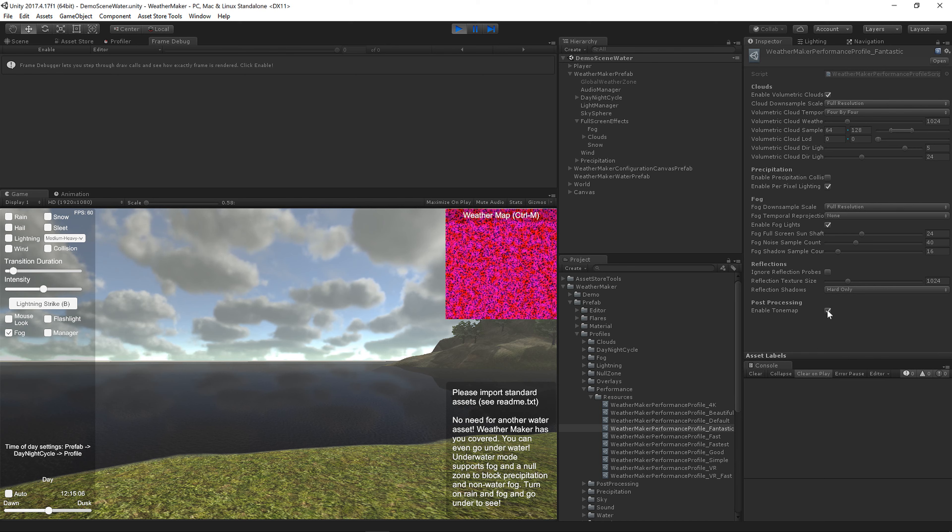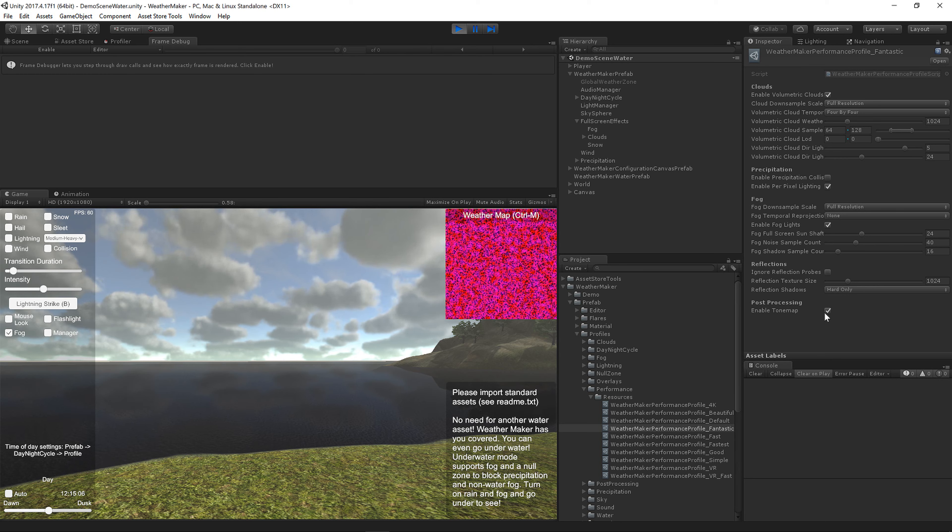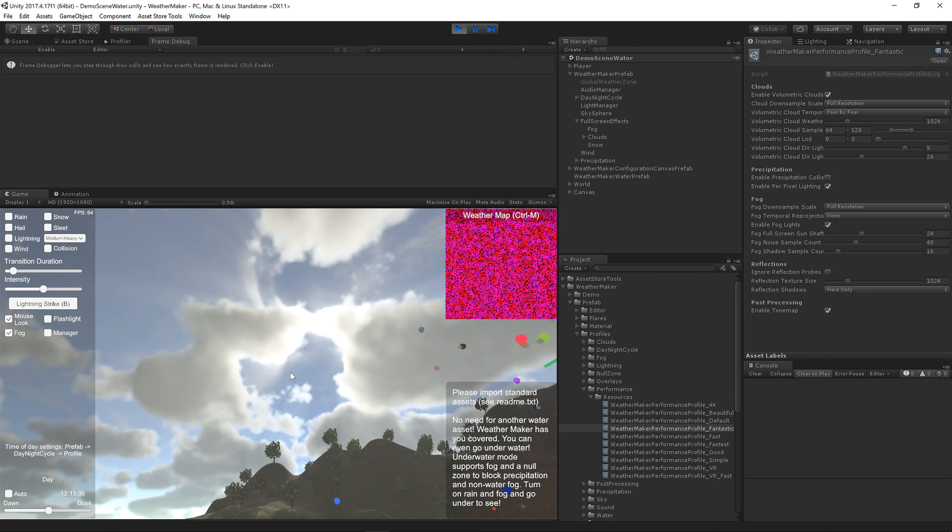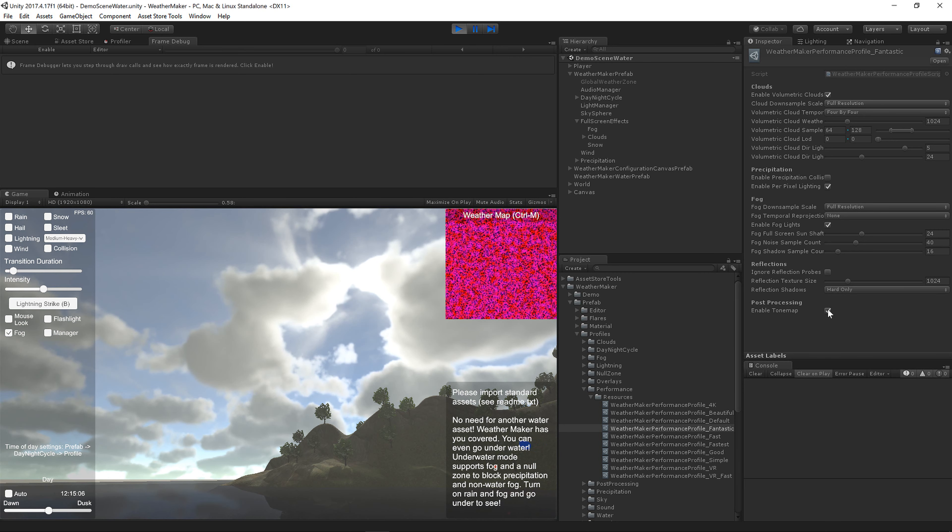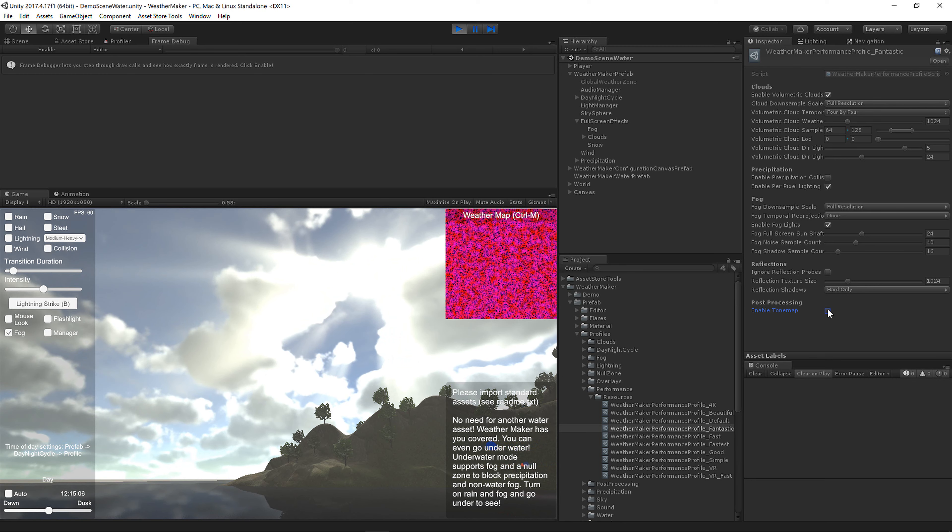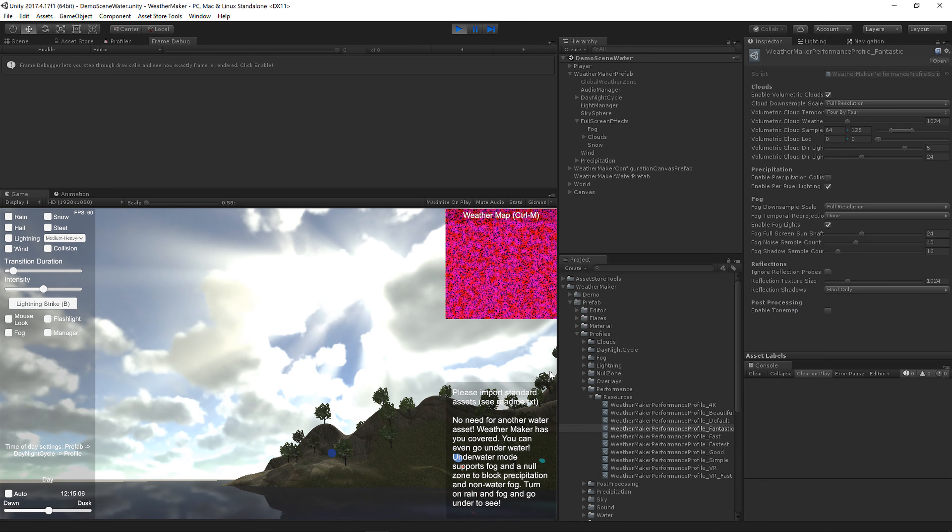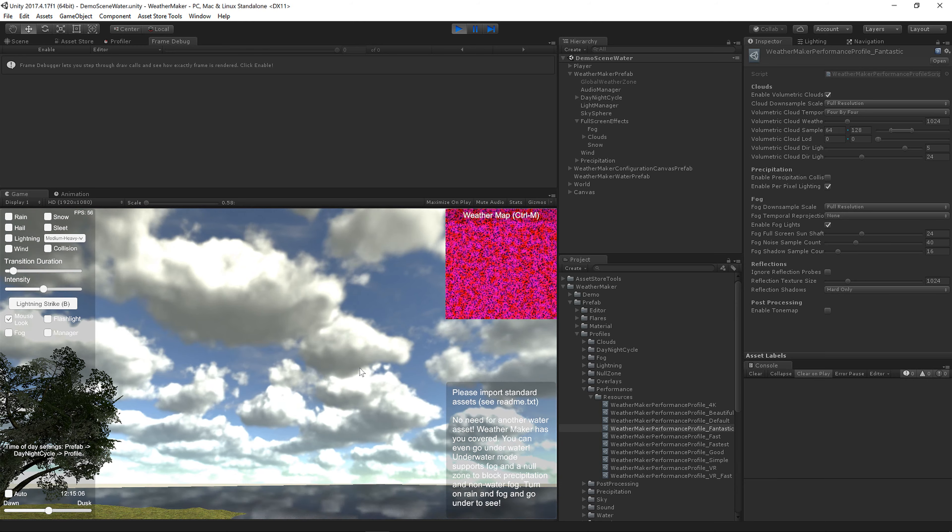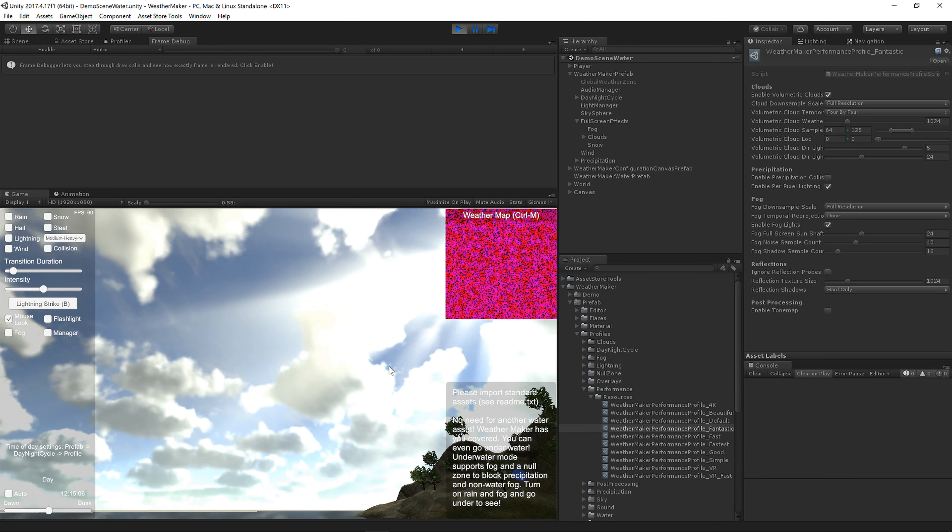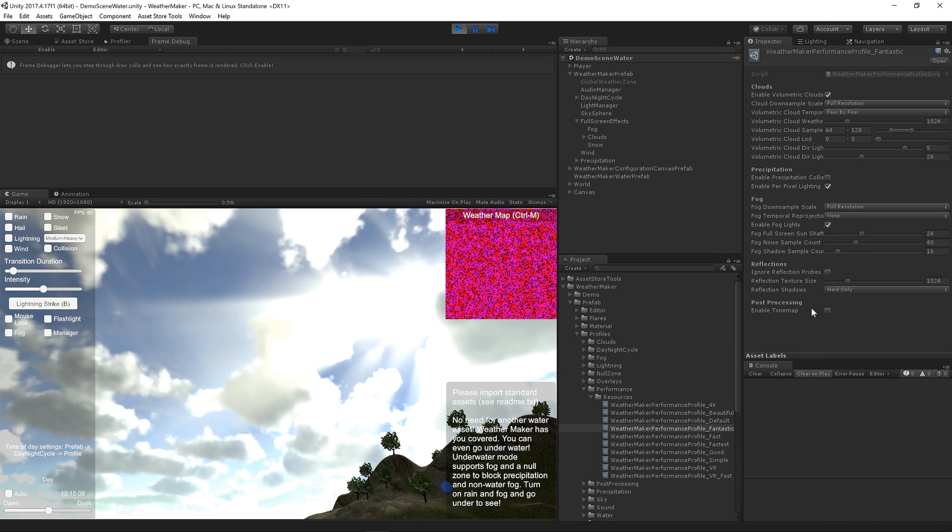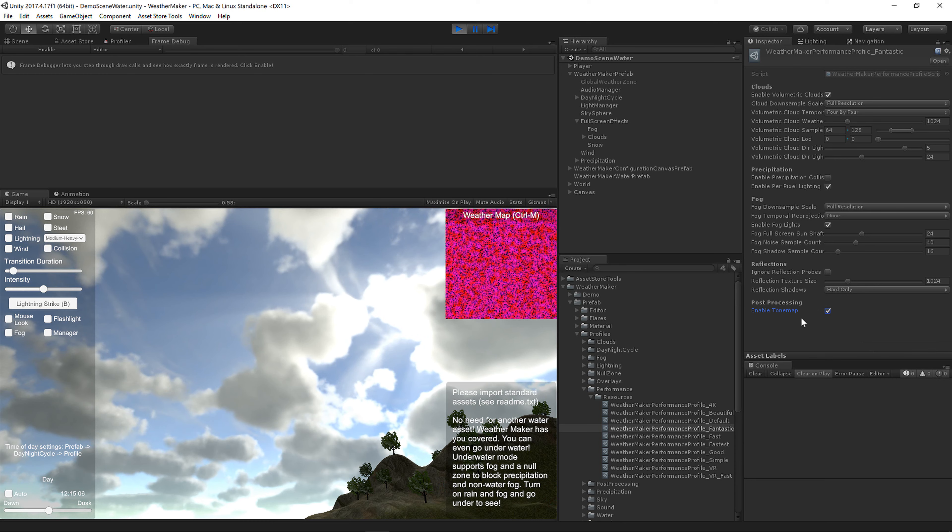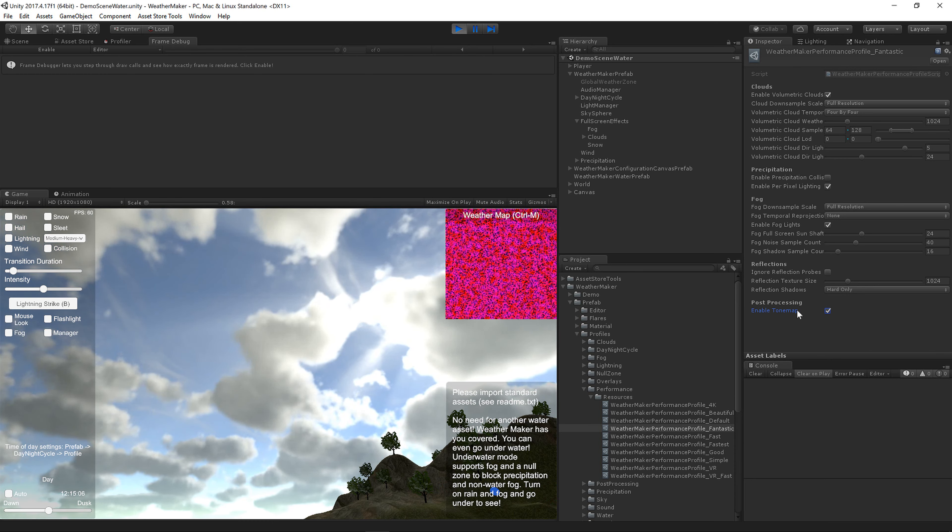And then we've got tone mapping. So if you're using the post processing stack and you've got that filmic tone mapping option turned on, you might consider turning this tone map option off. But if you're not using that you probably want to leave that on. If we turn that tone mapping option off things get a little more washed out in the clouds. A little brighter. We'll turn off the fog so it shines through a little bit more. So that's pretty bright and probably not quite the effect you want with the clouds. So if you're not using the post processing stack I highly suggest you leave tone map on. And then consider turning it off if you're doing a tone map post process.